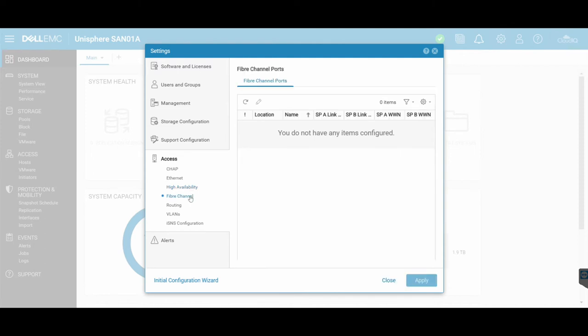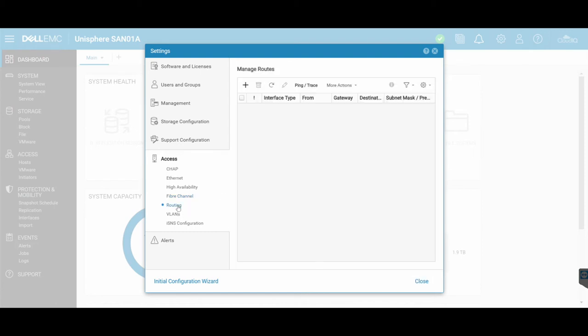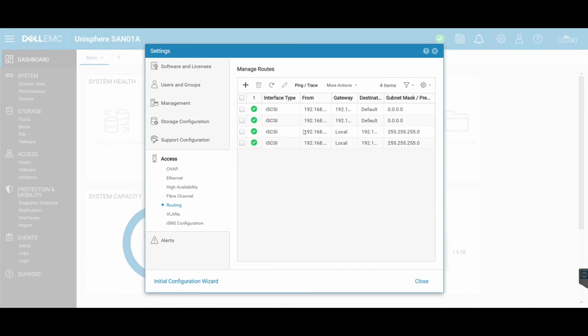Fiber channel, if you have any fiber channel ports, so a HBA card with fiber channel connectivities, you'll see some information in here. You can also go and configure some different routes. You can manage routes and create different routes from one point to the other.